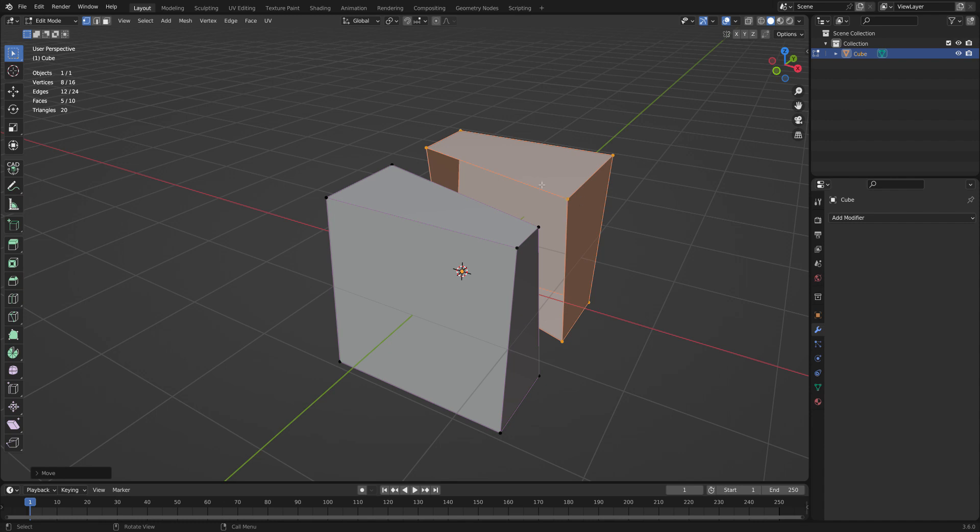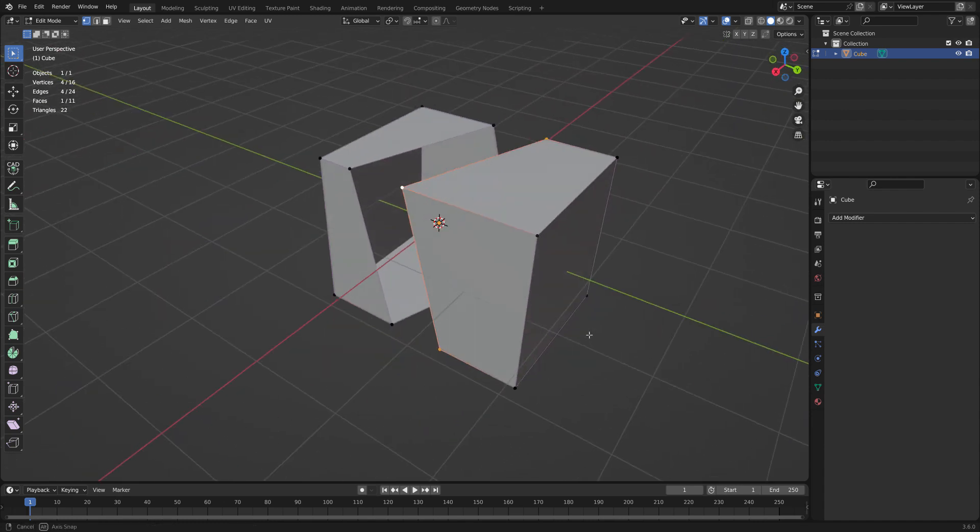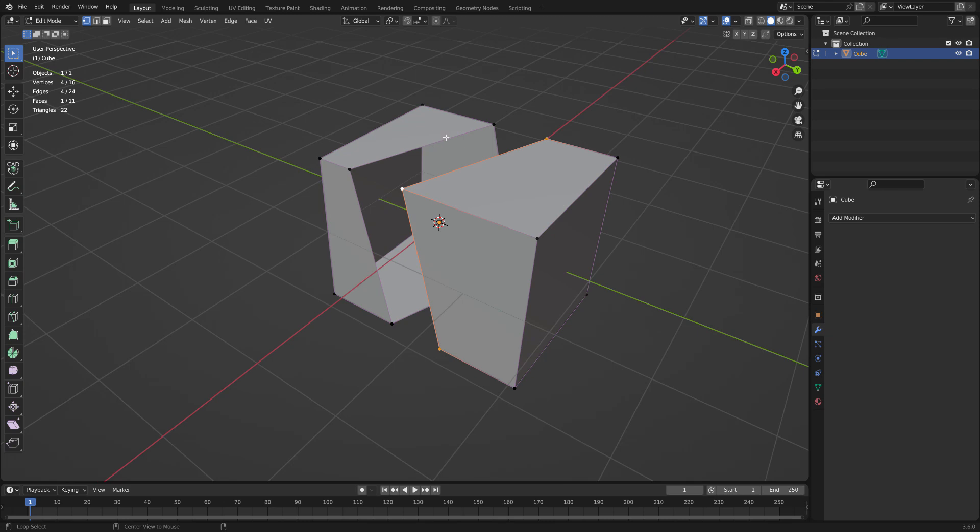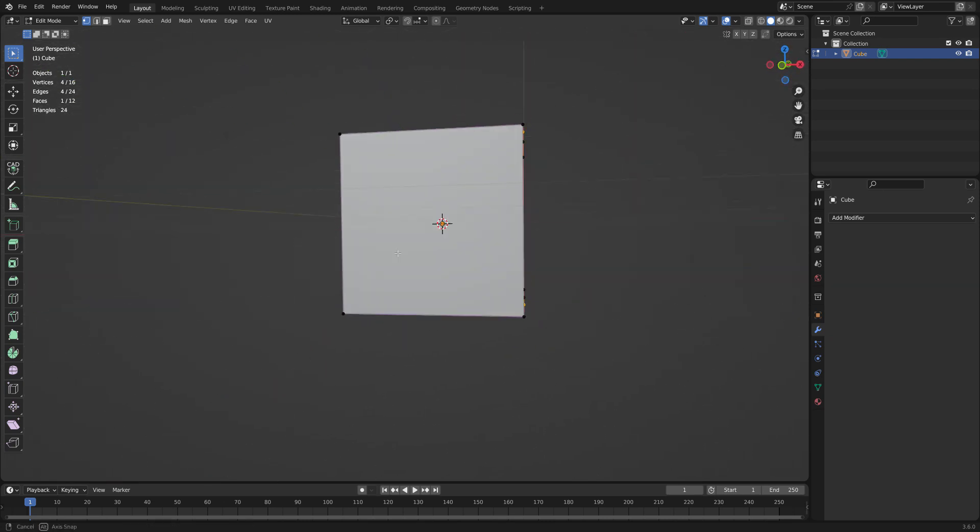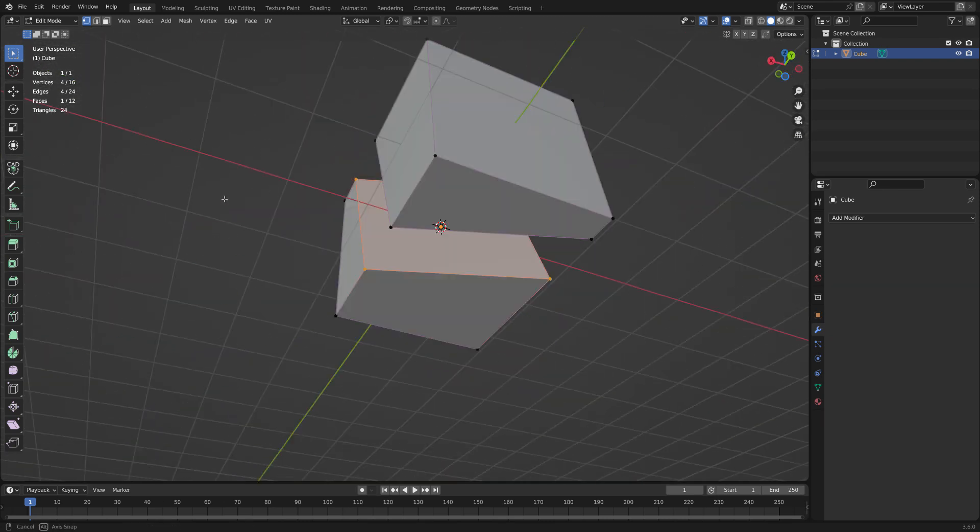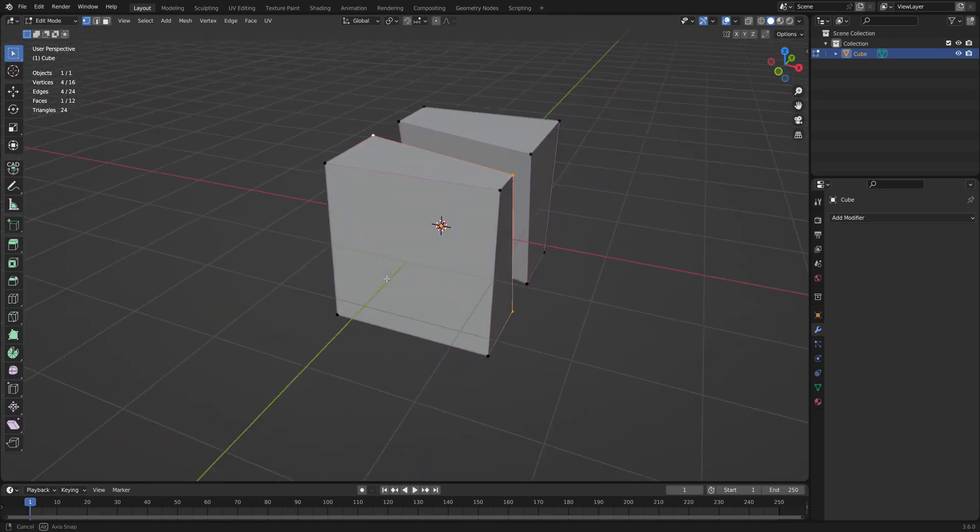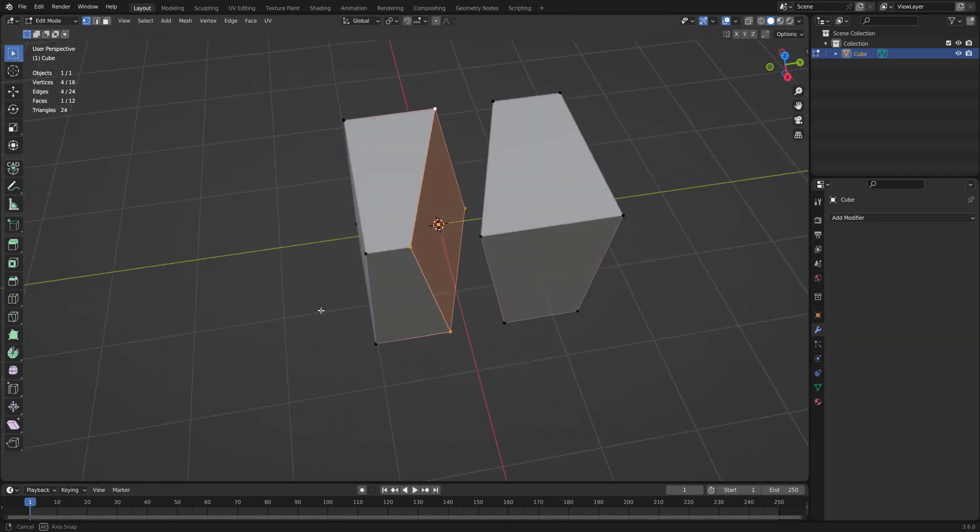Go back to here. Pick this edge ring. Make a face. Pick this edge ring. Make a face. And you've got two cubes.